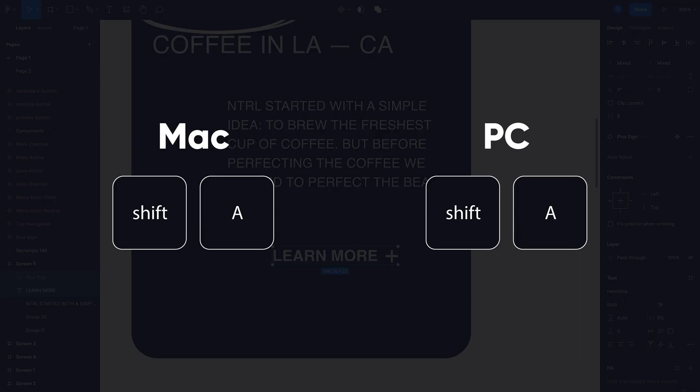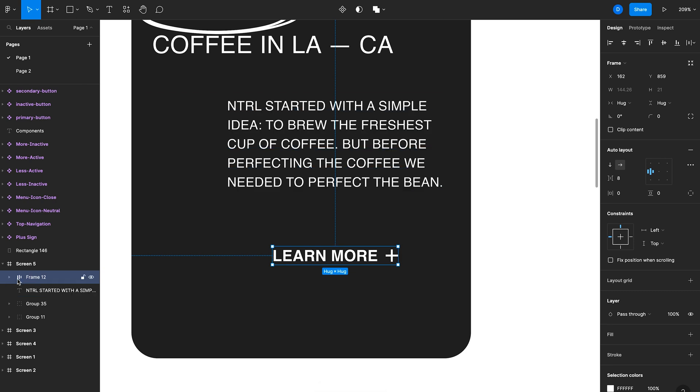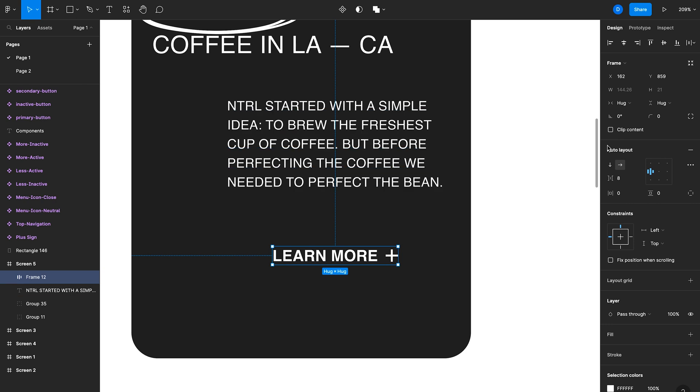And now with both of these elements selected, I'll hit shift A on the keyboard. What that does is create an auto layout frame. So you can see that on the left here in the layers has the auto layout symbol. And then on the right, you'll see the auto layout section as well, where you can configure the properties of this button.